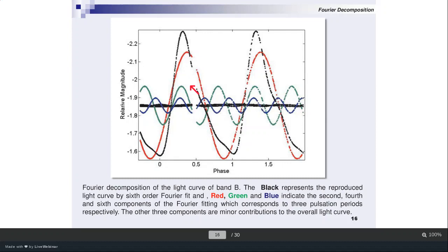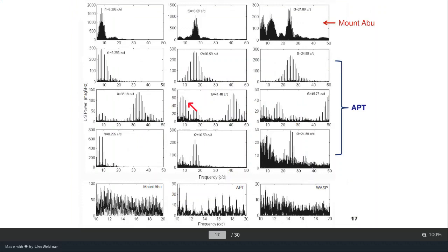When you look at the light curve in detail and perform Fourier decomposition, you can see the same shape. When you decompose it to find the frequencies within the light curve, you can see the main frequency in red. There are some other frequencies in green and blue, as well as some other minor frequencies also present in this light curve. This is the Fourier decomposition of the light curve.